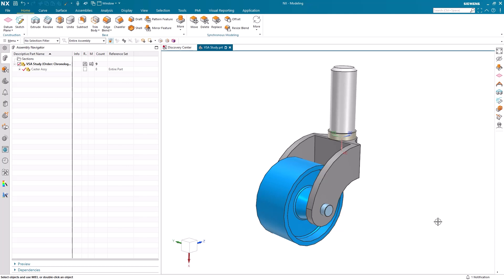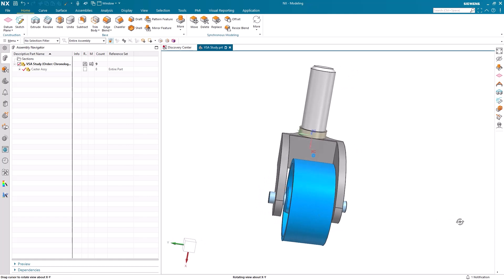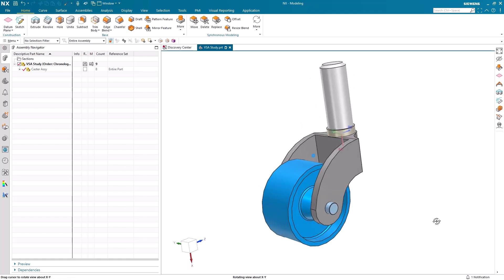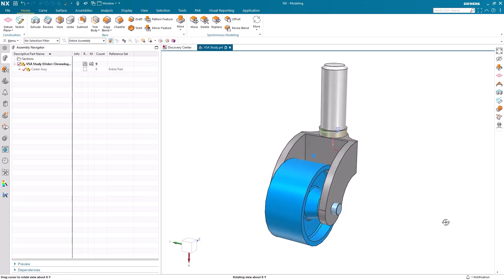Let's go ahead and get started. We're beginning today with this caster assembly and our primary focus is going to be understanding our VSA results and how we can take action moving forward.